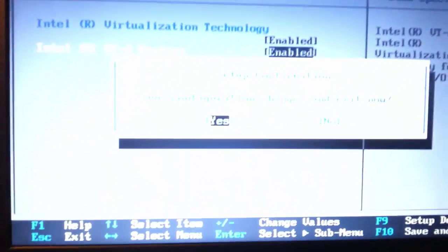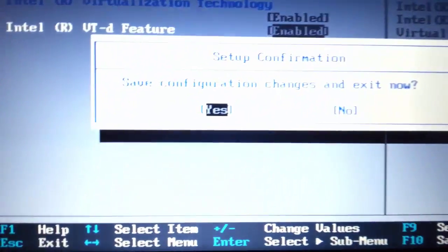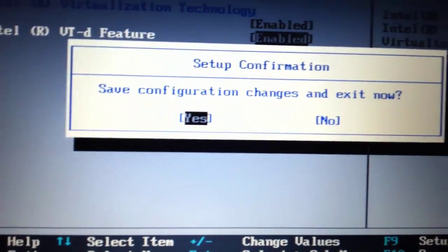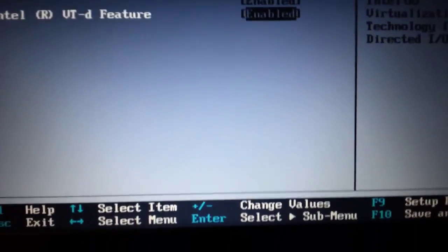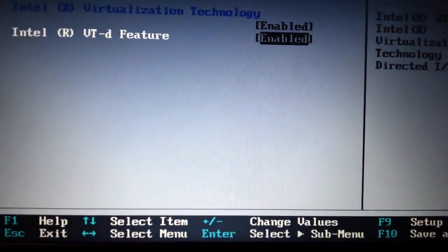Save configuration changes and accept now. Yep, and my computer will restart. And that's it, you've enabled virtualization on your computer.